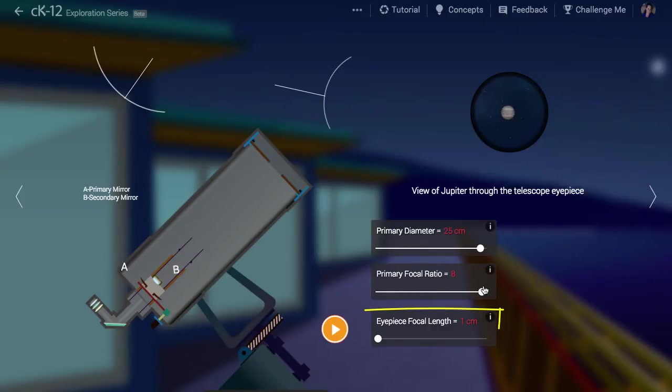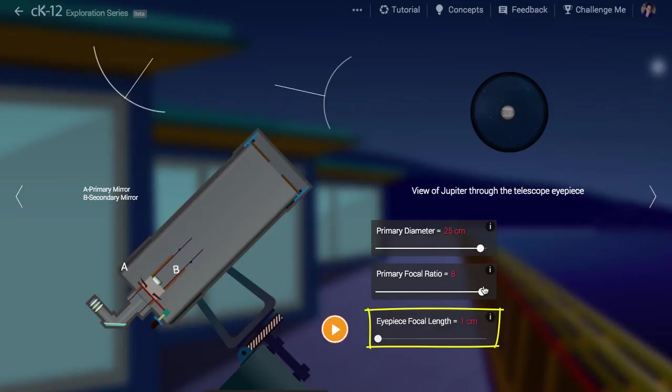Let's keep the eyepiece focal length at 1 cm. This means the little eyepiece we look through, a small lens, which focuses light about 1 cm away.